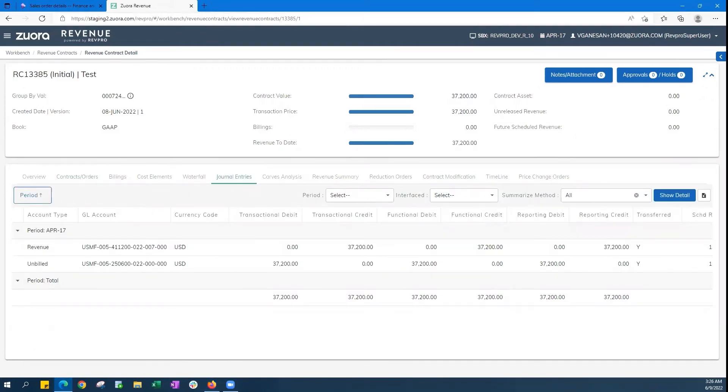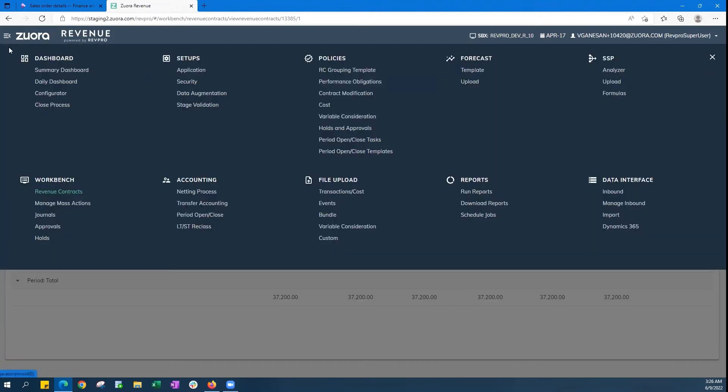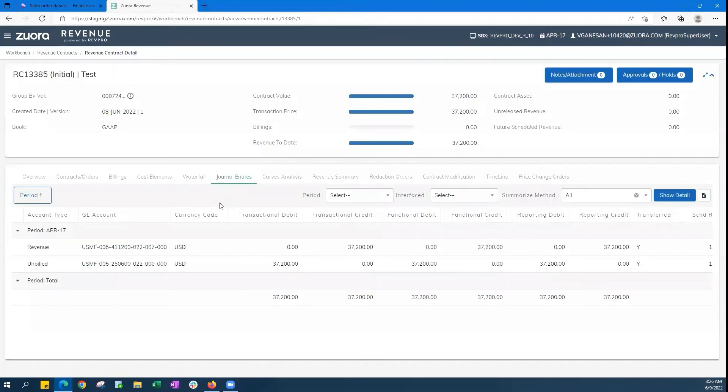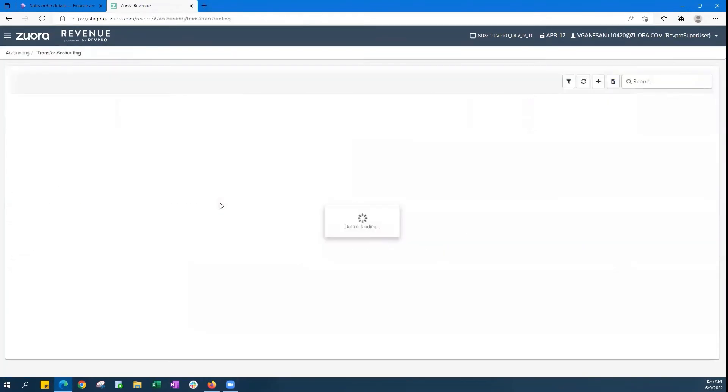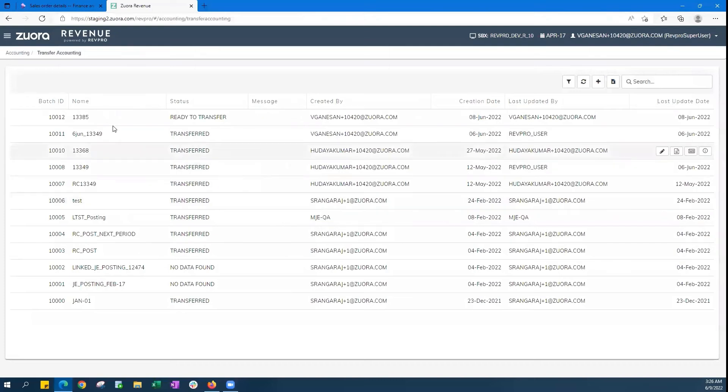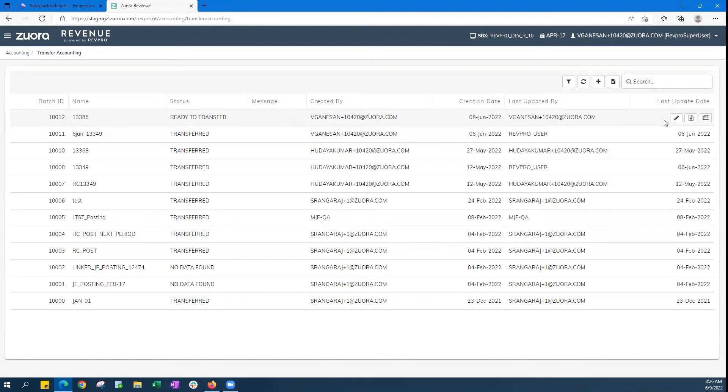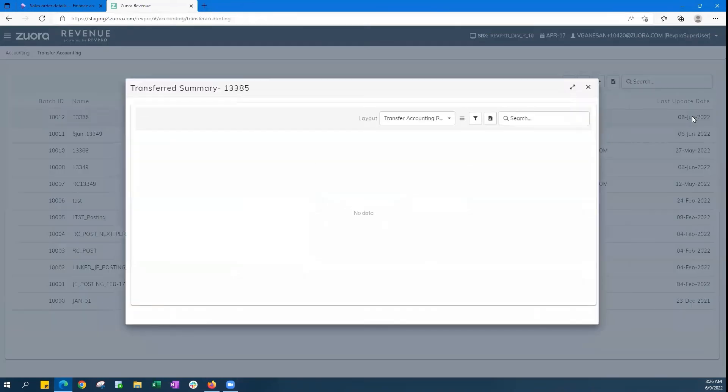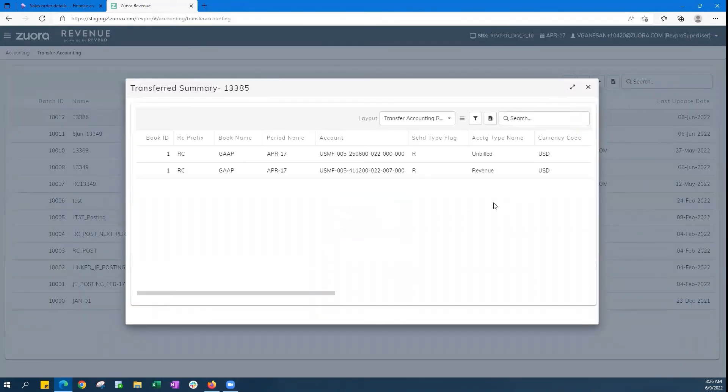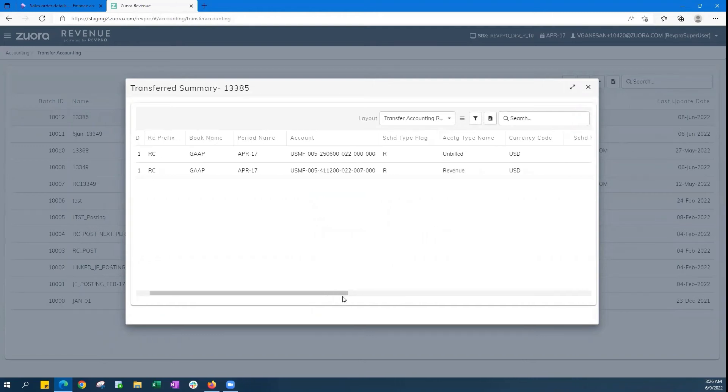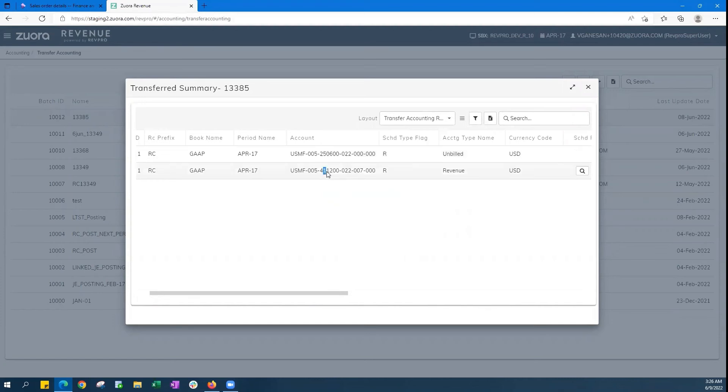So let's now take a look at how the revenue accounting entries from Zuora Revenue are transferred back to the Dynamics general ledger. We've created an accounting transfer batch here in Zuora Revenue that's in the ready to transfer status. And this is the accounting that has been generated where you'll see how we're transferring the accounting data for these two accounts that amount to $37,200.